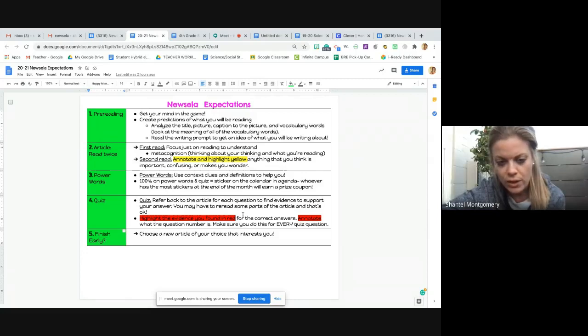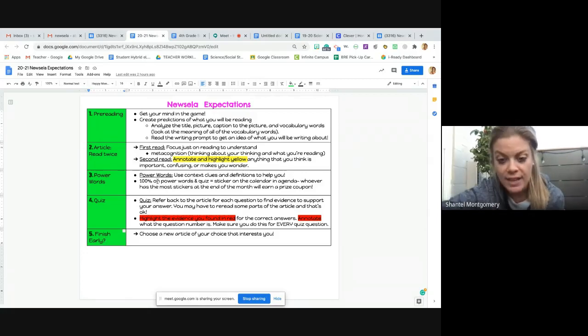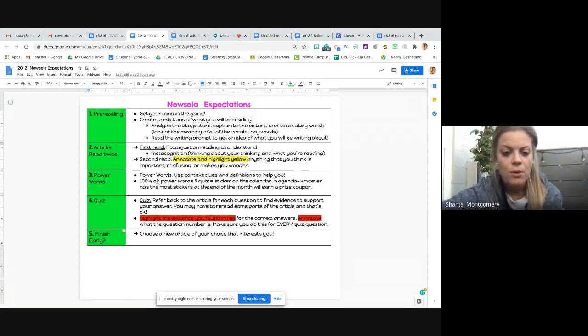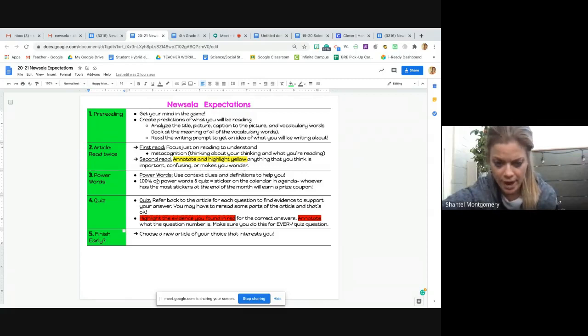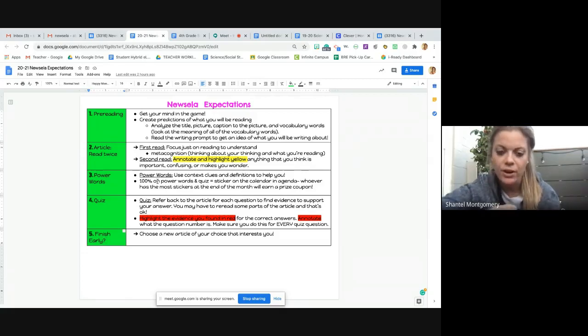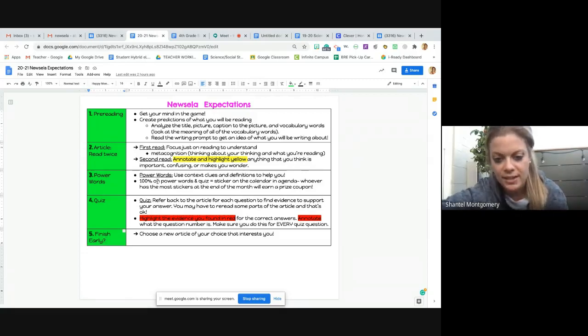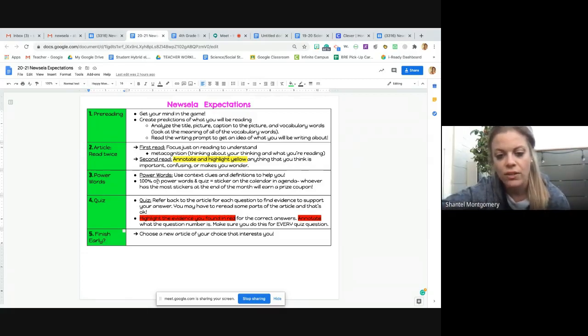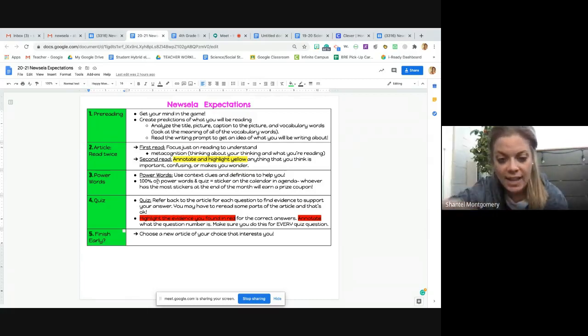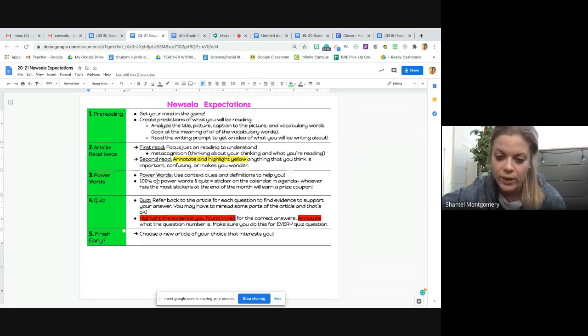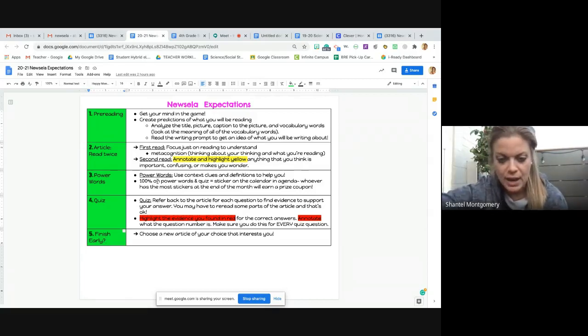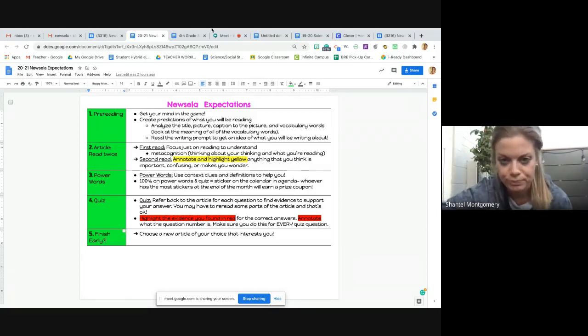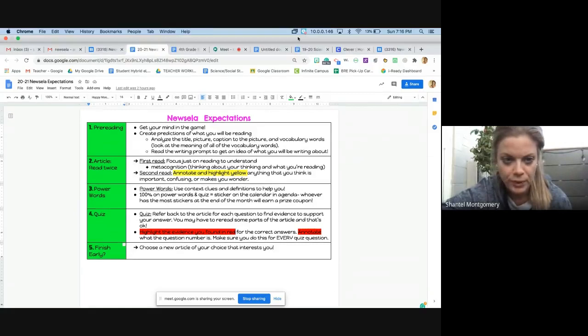Okay, so if you're on question number one, you're going to go back to the article, you're going to highlight in red what proves your answer to be correct. Okay, so if there's a paragraph or a sentence in that article that proves your answer is correct, you're going to highlight it in red, and then you're going to off to the side, put the number of the question that it helped you answer.